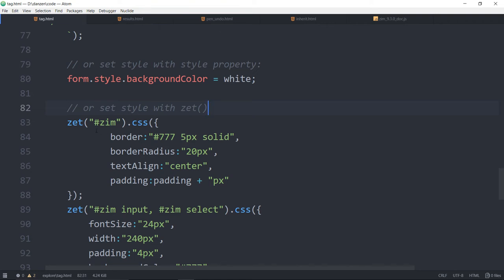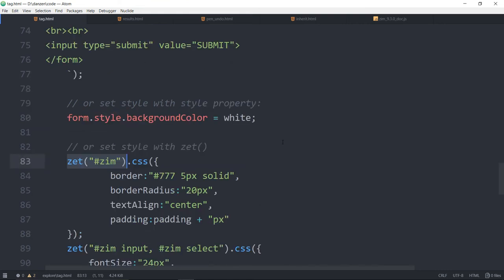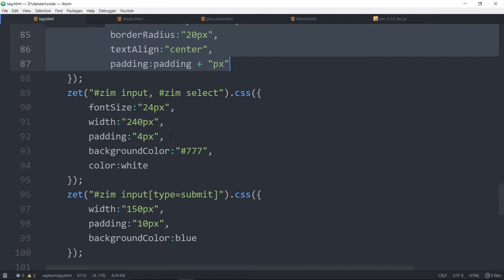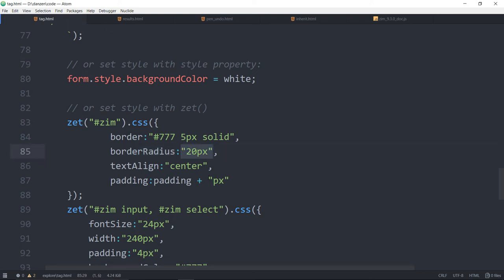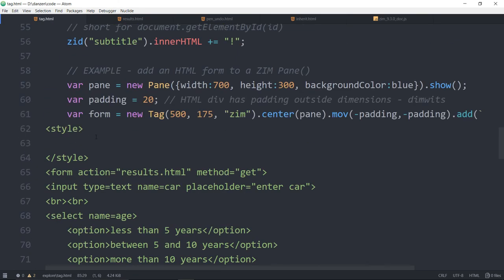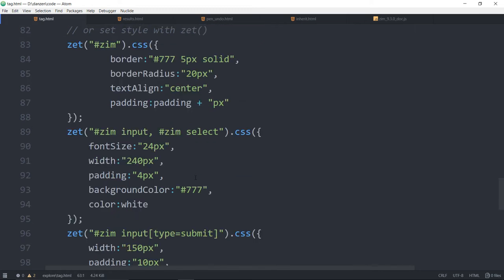What we're doing with Zet — and Zet has been around for a while in Zim as part of the HTML functionality — is applying CSS using JavaScript-based CSS. That would be the equivalent of document.getElementById('zim').style.borderRadius equals '20px'. So you can stay within JavaScript; you don't have to drop into the HTML CSS version. You can apply it with Zet. I'm going to undo those little fiddly changes.